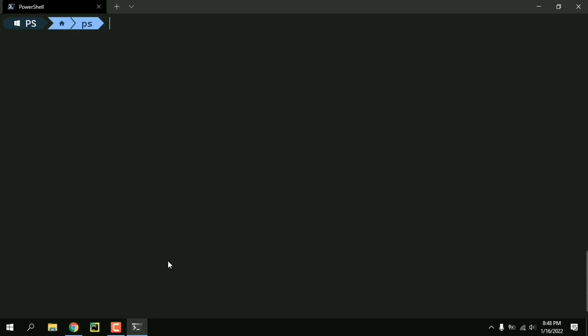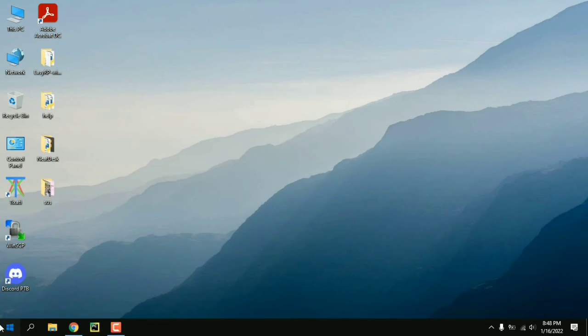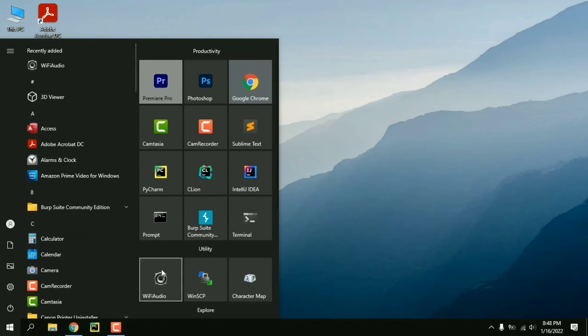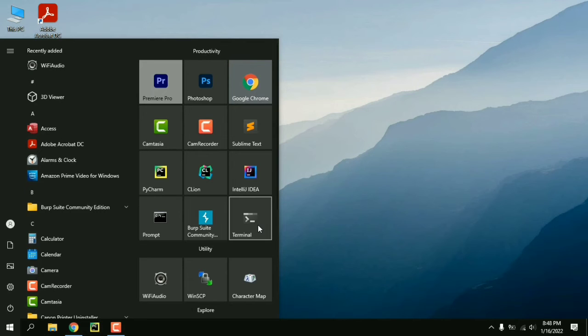Now if I do psql here it's not going to work because once the terminal starts up it loads all the environment variables and it does not update when we change it. So we have to manually restart the whole terminal not just the shell.